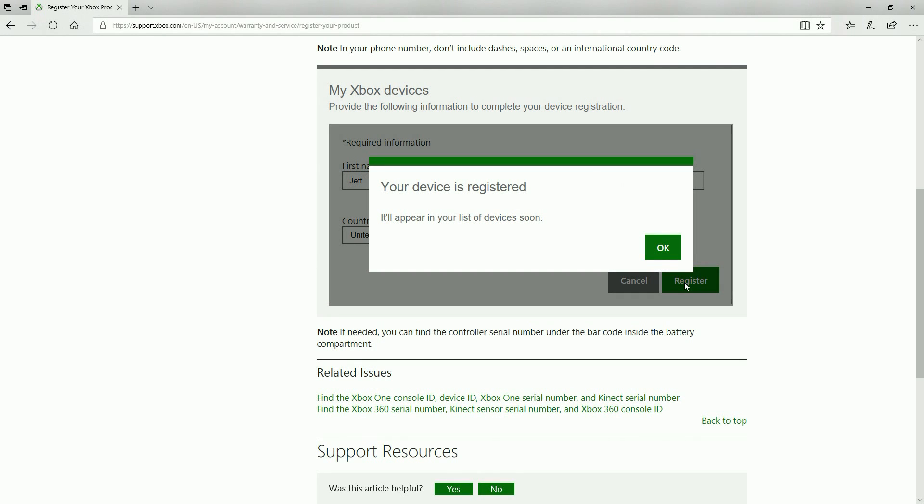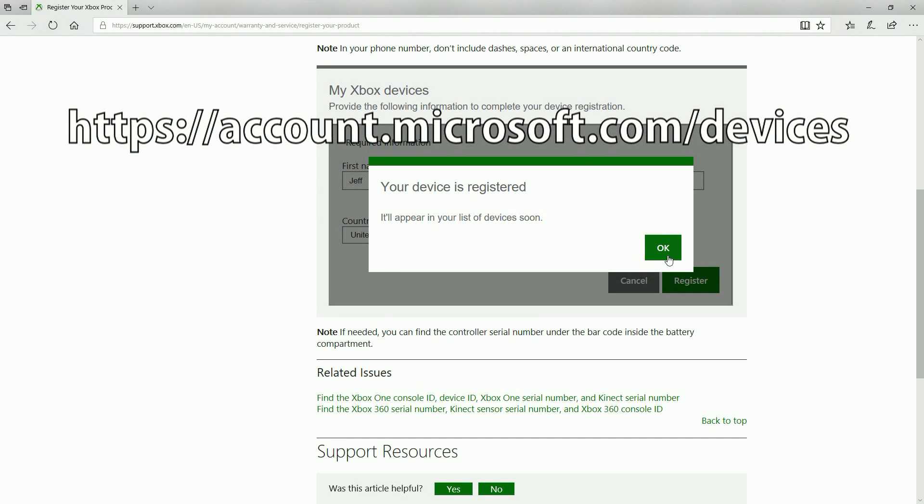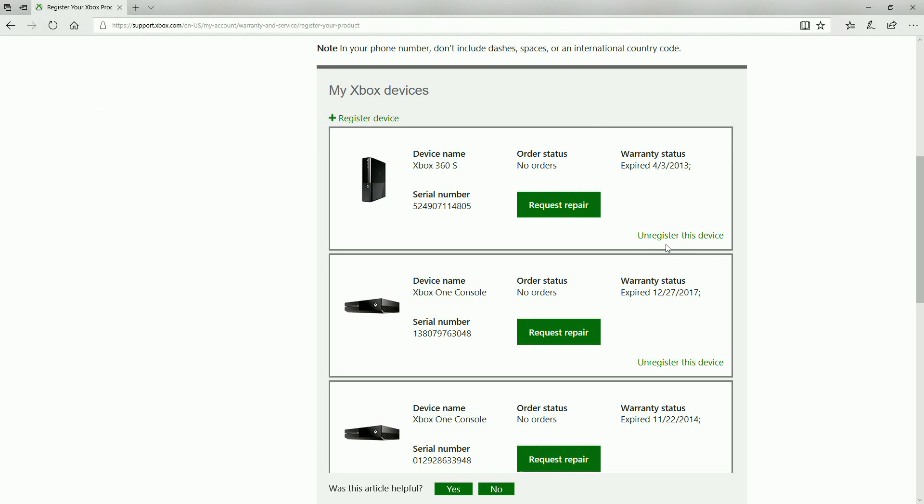Now once you've confirmed that the console is registered we need to move on to the next website which will allow you to reset the passcode. And that is account.microsoft.com/devices. Once again the link is on screen and I'll have it in the description as well.